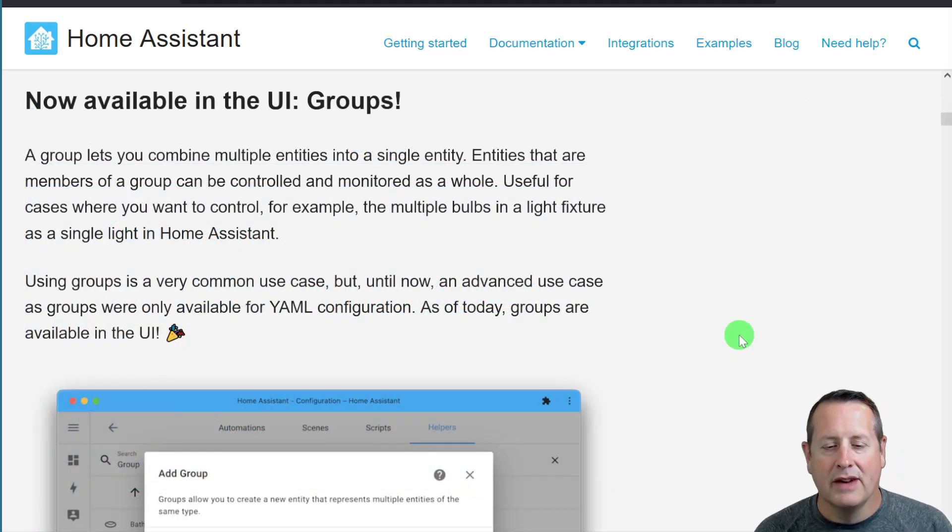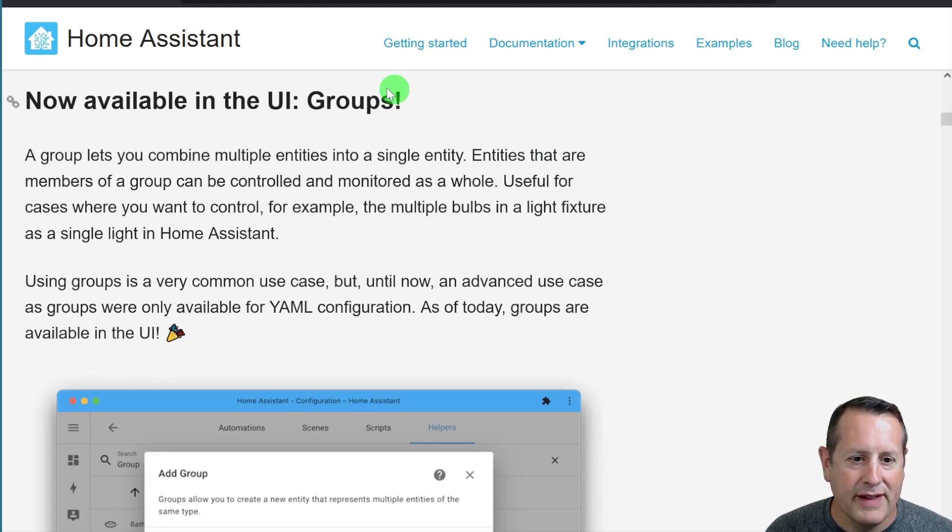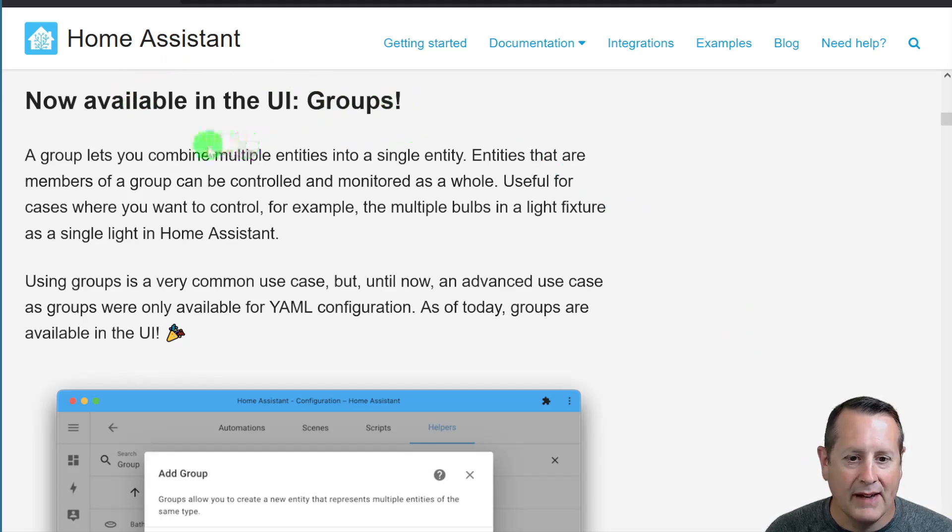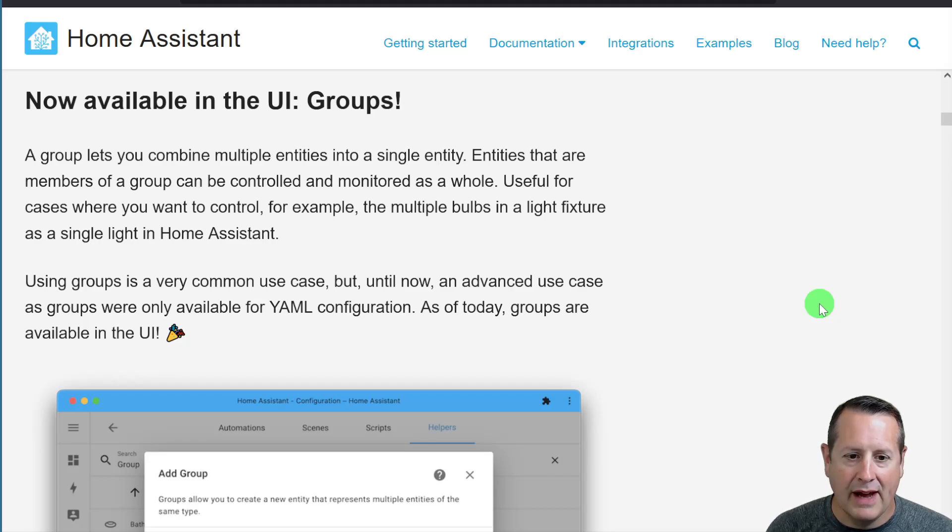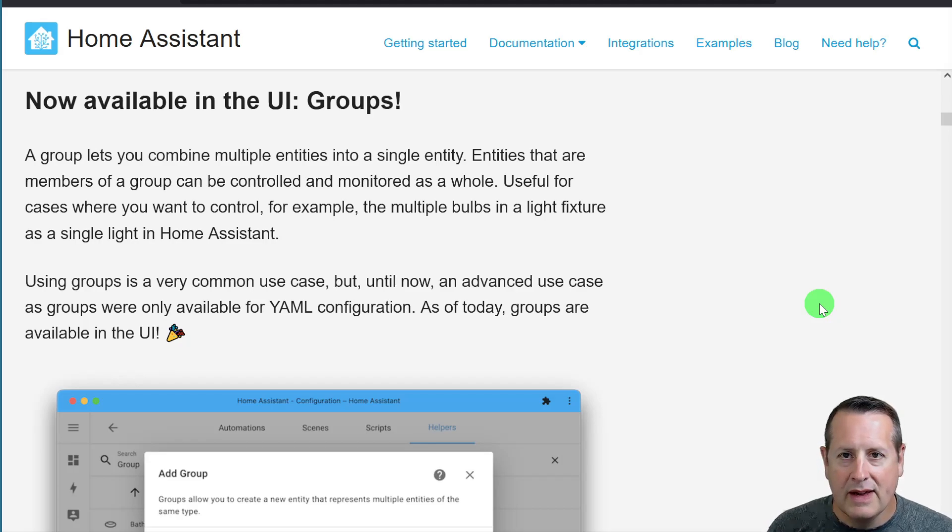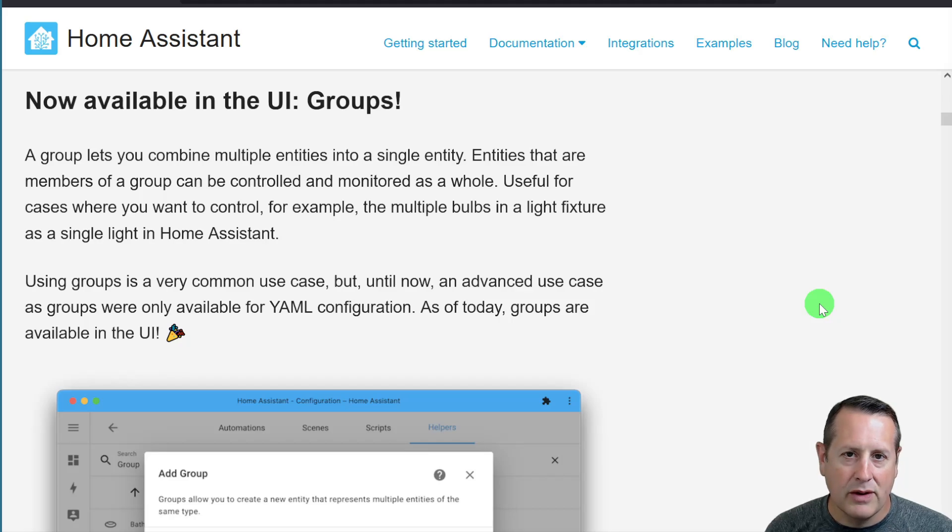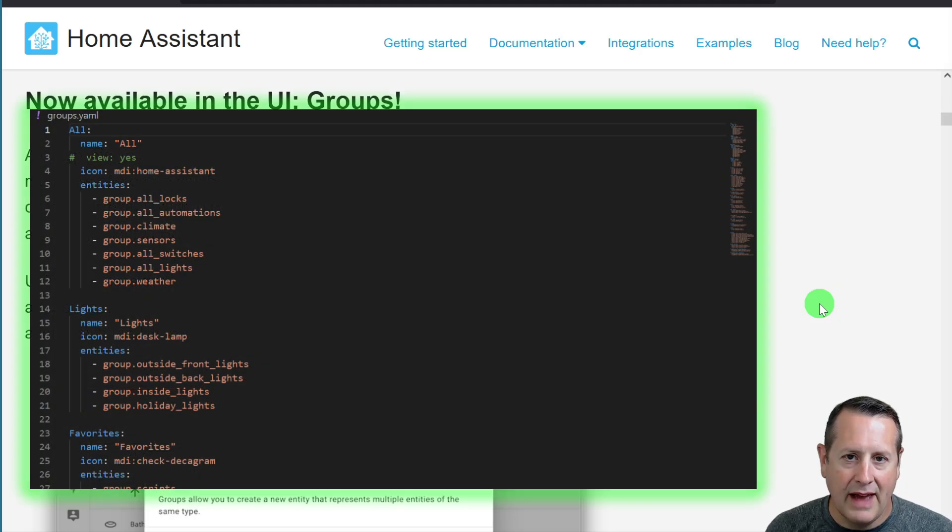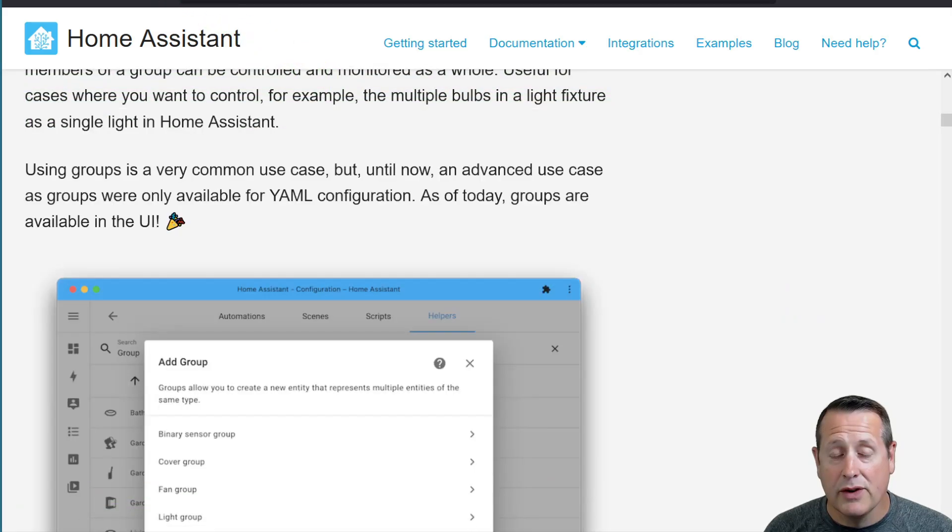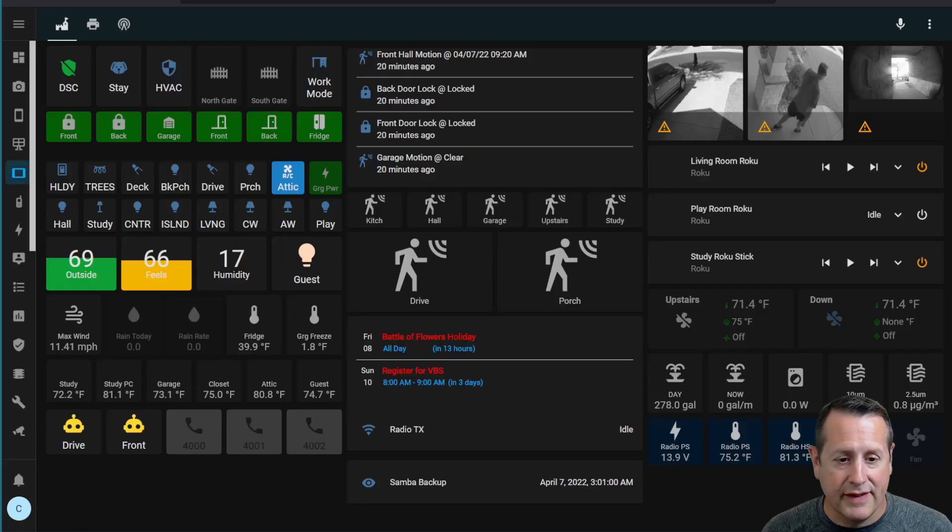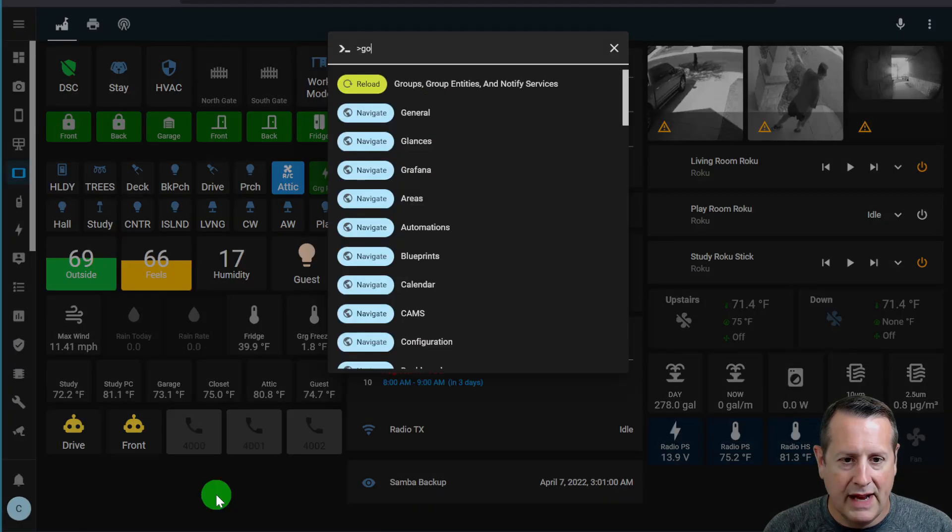Let's start with Groups. Groups is now available in the UI. Group lets you put lots of entities into the same category or grouping, and what you used to have to do is do that in YAML, and now I can do that in the UI directly. So if we go into Home Assistant, let's just take a quick look at that.